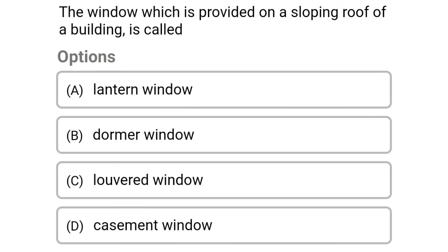Next question: the window which is provided on the sloping roof of the building is known as — option A lantern window, option B dormer window, option C louvered window, option D casement window. The correct answer is option B dormer window.